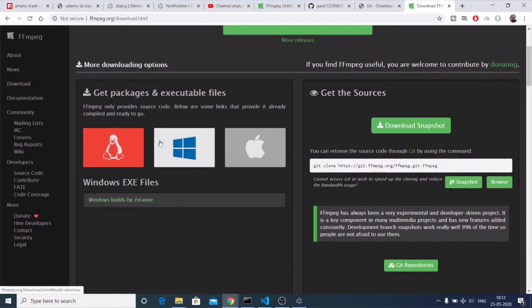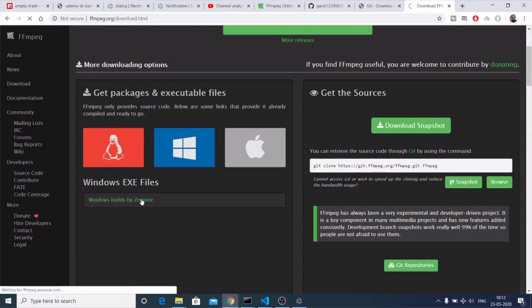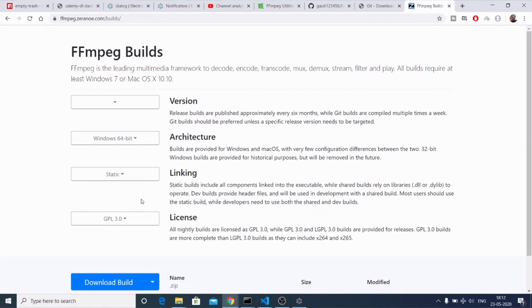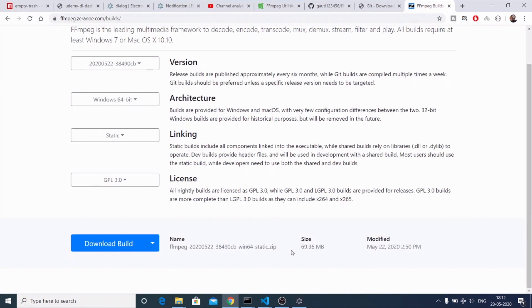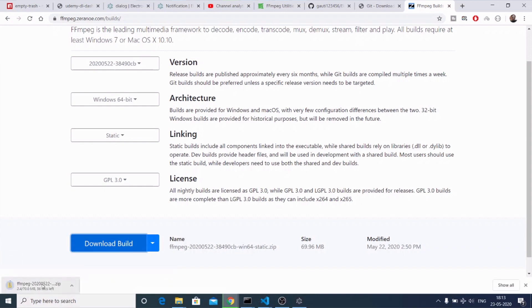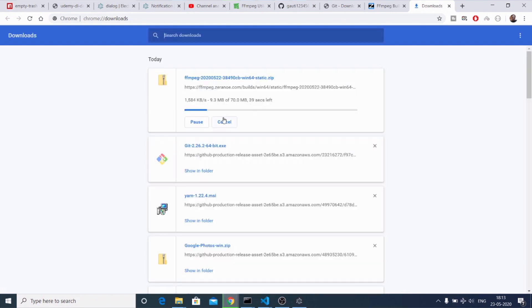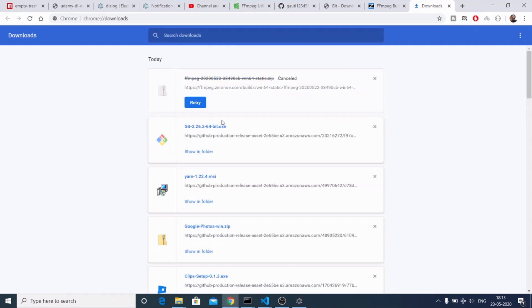Depending upon your operating system, you can select the Windows release. If you click on it, you will be redirected to the next page where you can download the build version. Select the static zip file, click the download button, and your download will start. After that, it will automatically install the FFMPEG library onto your system, and then we can start building this desktop application.